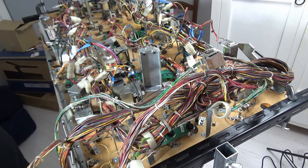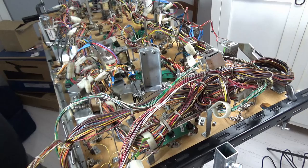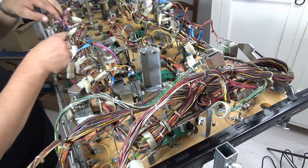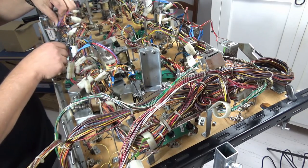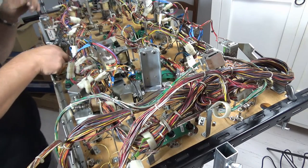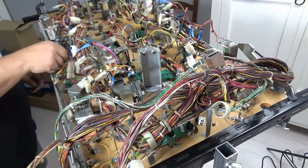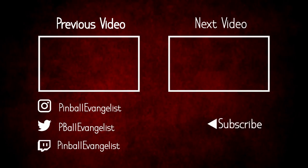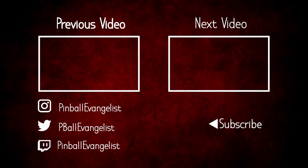So that's pretty much it for this video. The next few videos will be the starting of the teardown of the top of the playfield, preparing the new playfield and installing the T-nuts onto the new playfield. Thanks very much for watching. I hope you enjoyed this series.